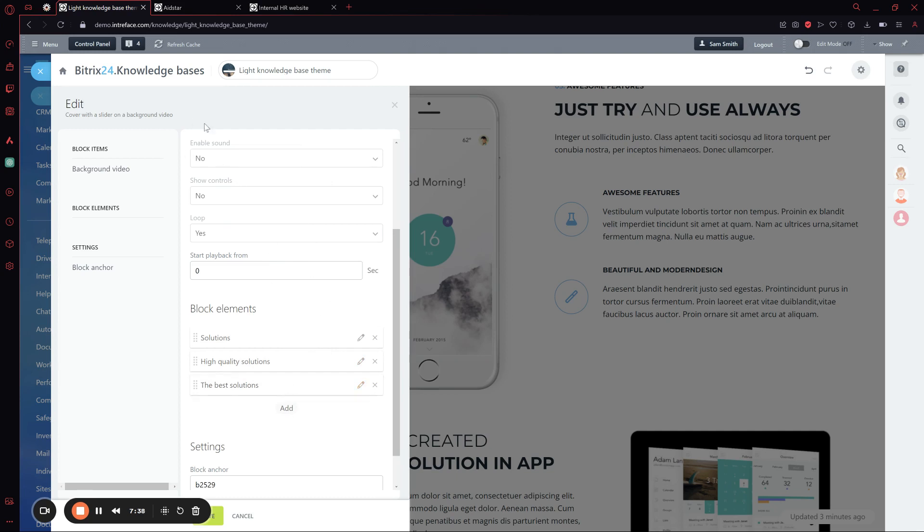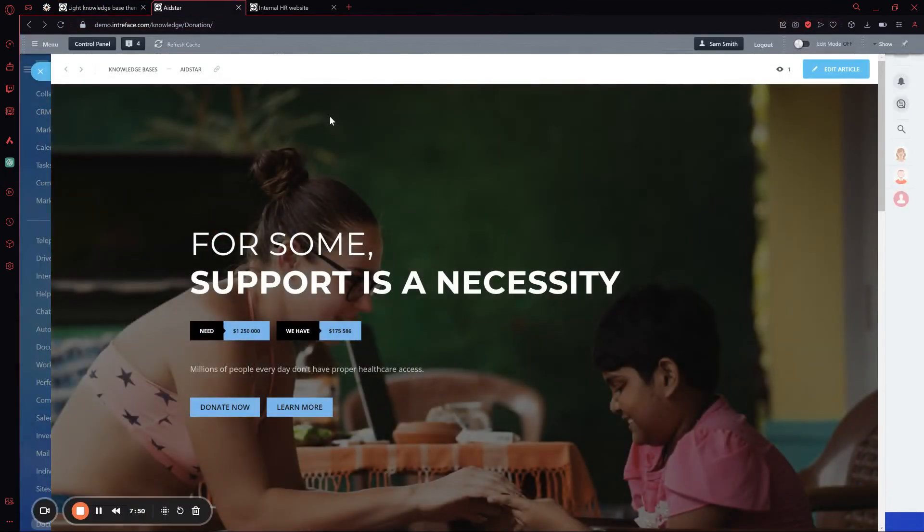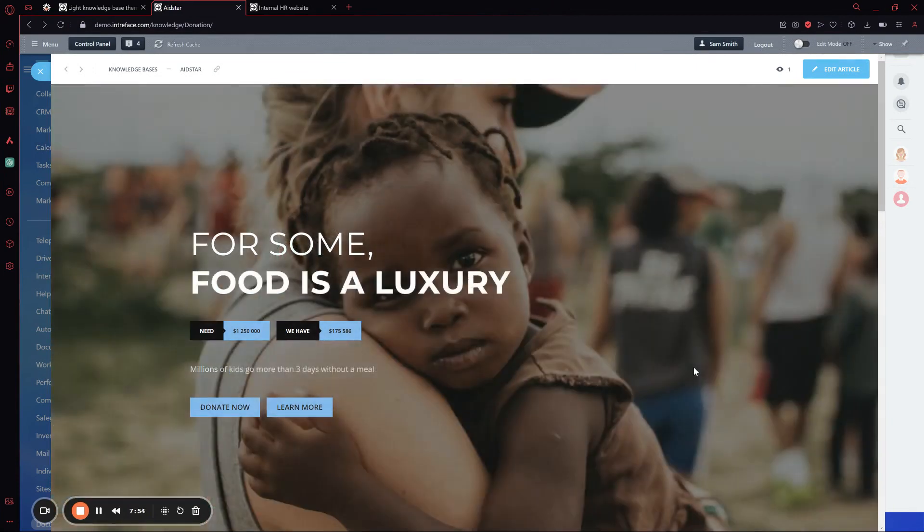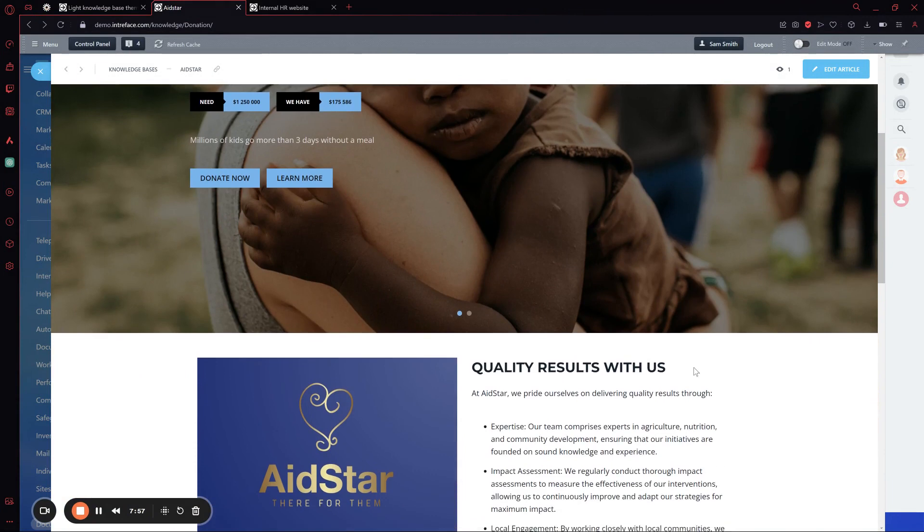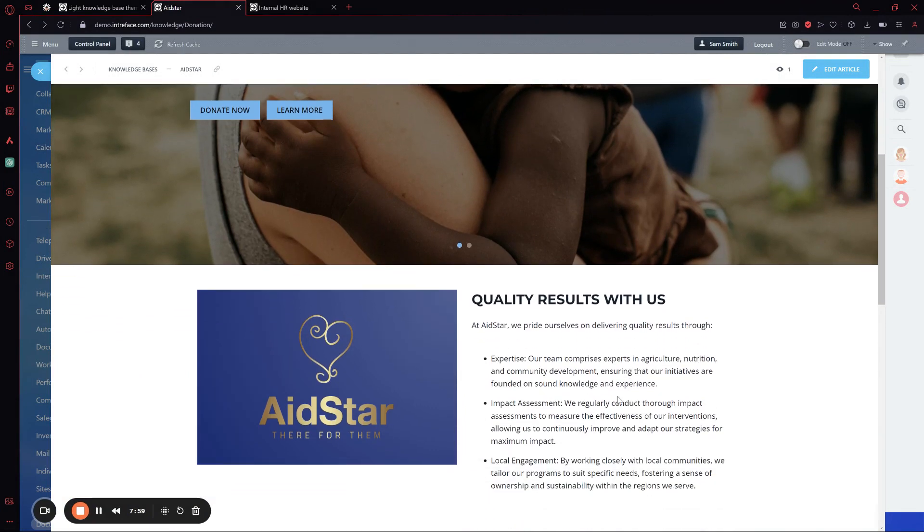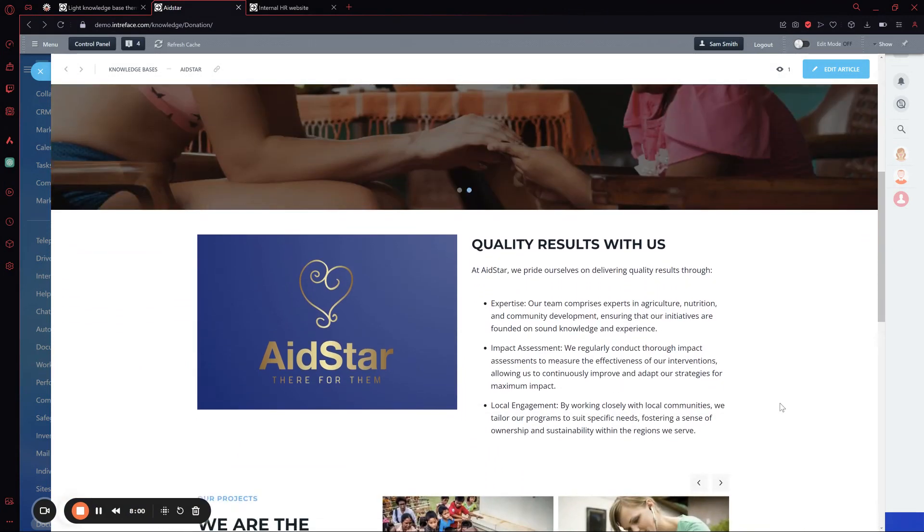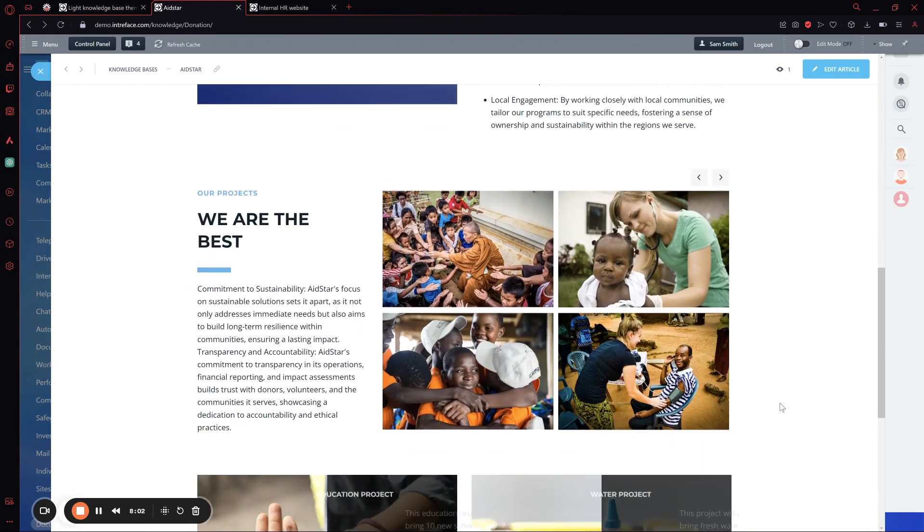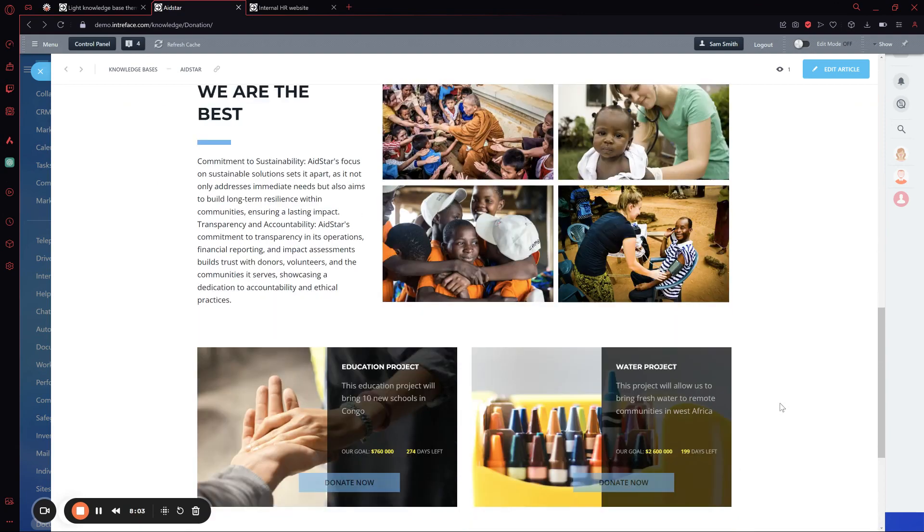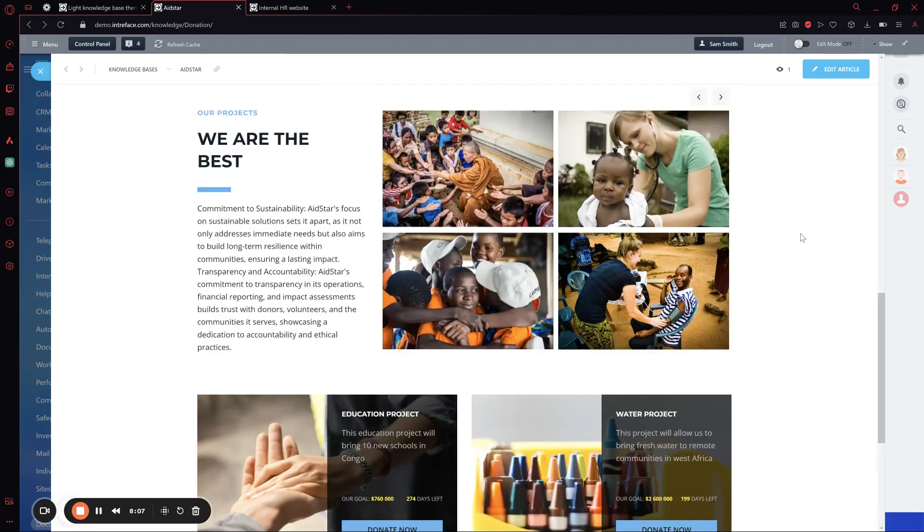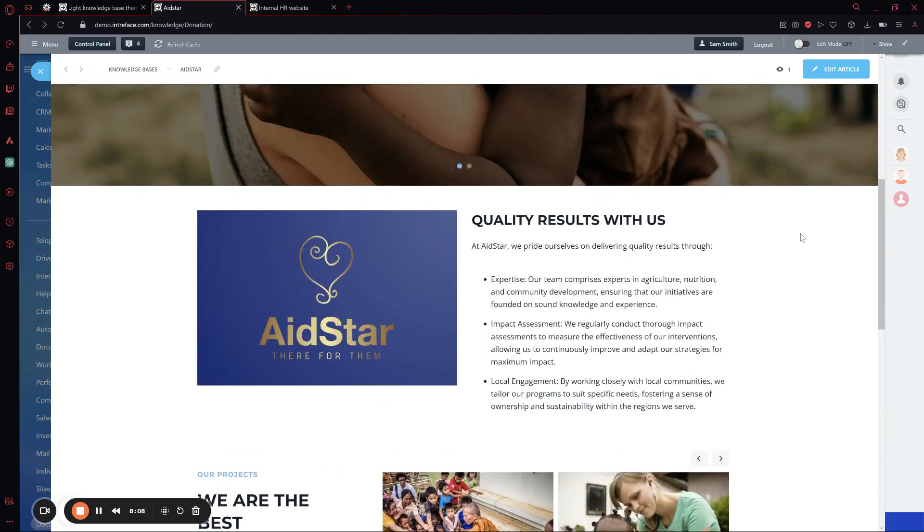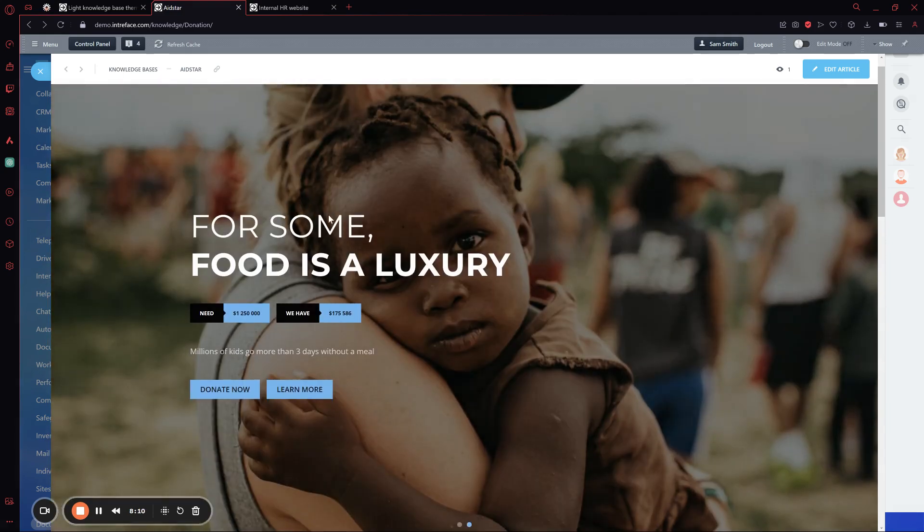What I want to show you now are some use cases we've created that showcase the possibilities of what you can do. This is a different knowledge base created internally, and it's a donation page. You can see it's very easy to make your own brand in it, input your own data, and make something that is quite appealing and can be very useful.